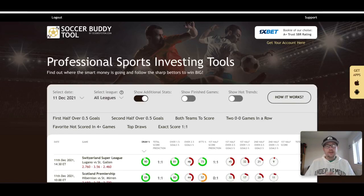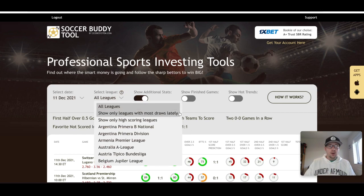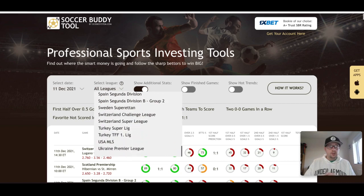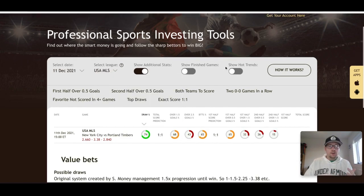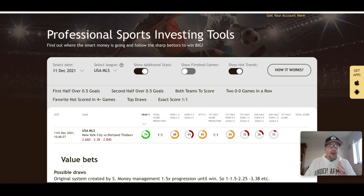Now we've got the Soccer Buddy tool — a great tool on Z-Code System you can use for all your soccer picks when you sign up. We've got December 11th selected and we're scrolling down through all the leagues we cover to Major League Soccer USA. The tool is suggesting a pick of a 1-1 draw at the end of full time between New York City FC and Portland Timbers. I said earlier I think this game will be settled in regulation — and I'm actually going to go against the Soccer Buddy tool today.